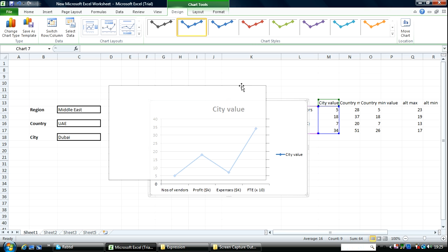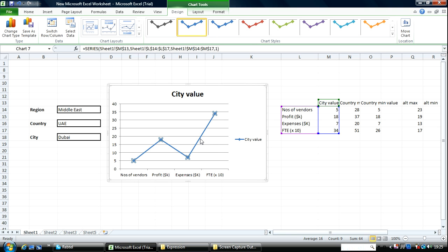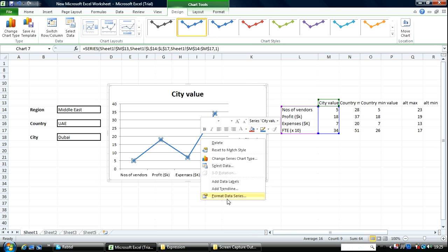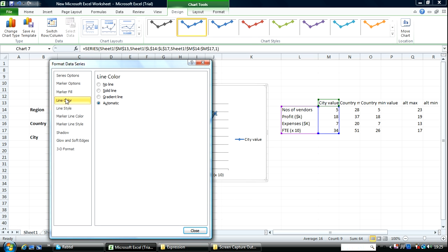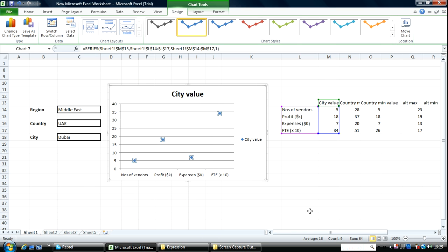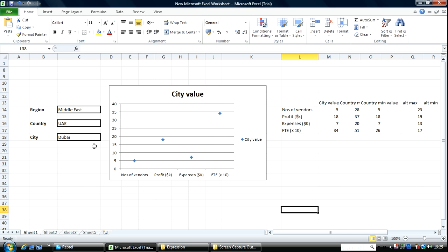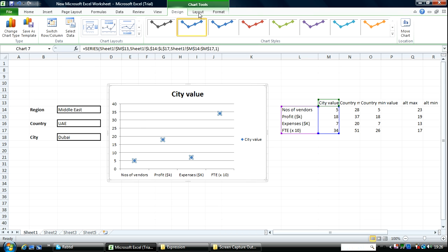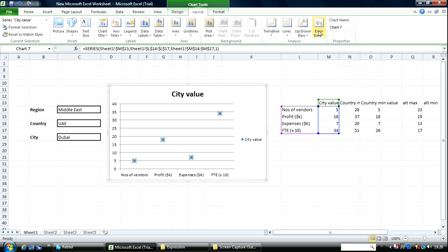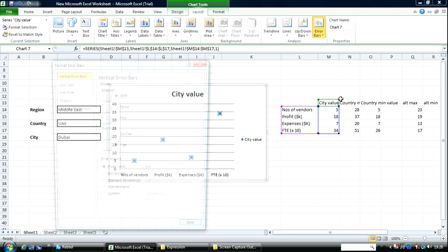I've got this. I'm going to get rid of the join line by doing this for my data series — line color, no line, close. Now these are the central values so to speak for the city, and I want to now get the max and minimum country values. I'll go in here, go to layout, go to error bars, more error bars.